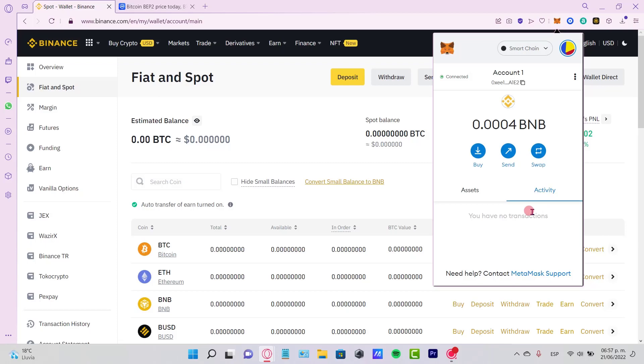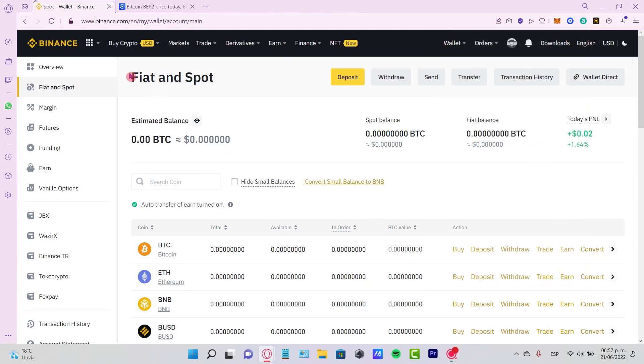Go to the Activity section. If your transaction says Pending, you need to wait a couple more minutes. If it says Complete, you must see your money now available in Binance.com.